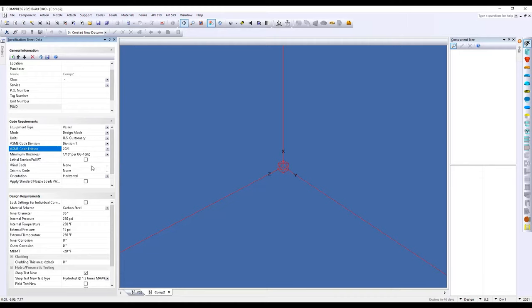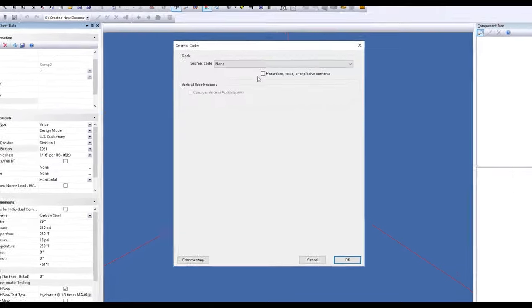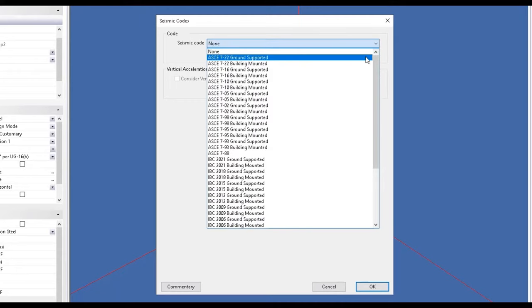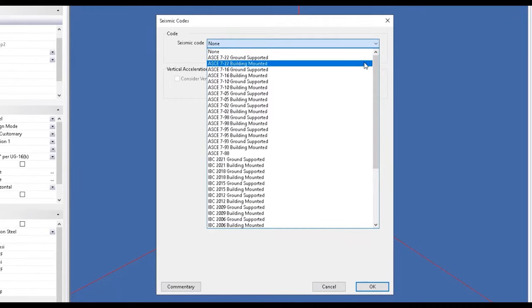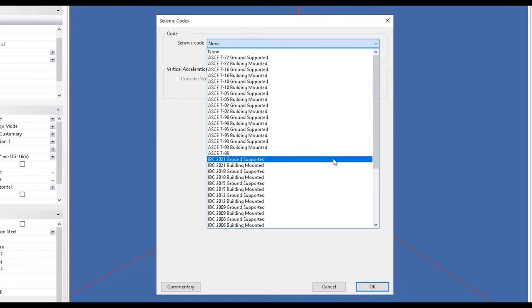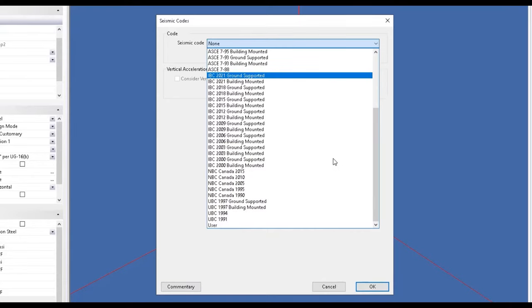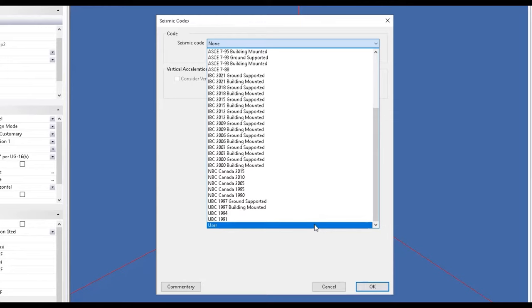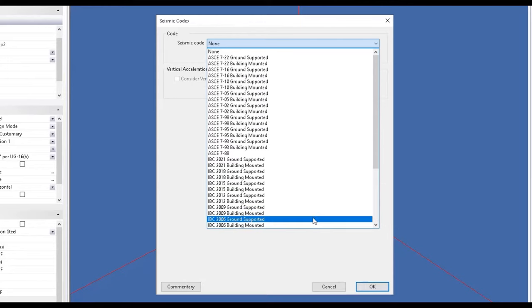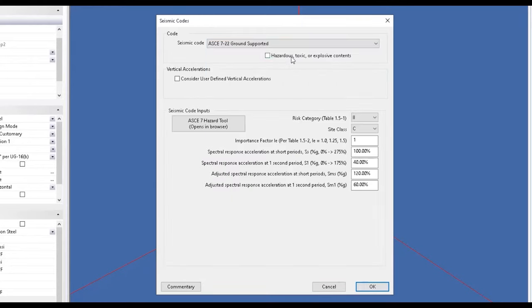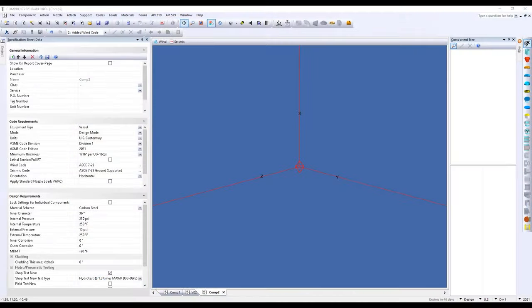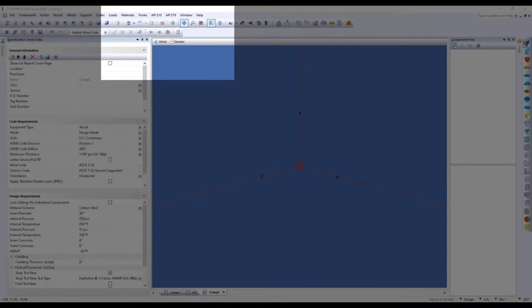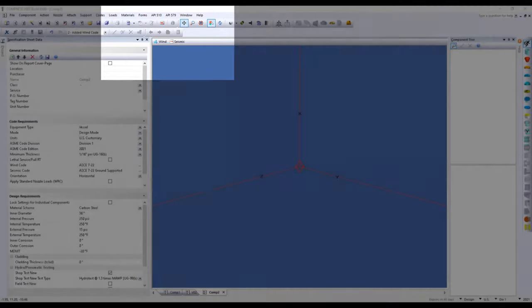For our loading conditions, we'll also be able to consider wind and seismic codes. So within our codes menu at the top, you'll be able to include a wind or seismic code using the menu here. So we can choose from the ASCE, IBC, NBC Canada, or UBC, as well as the user defined option. And when we add in our seismic codes here, we'll be able to see that we've included our wind and seismic loadings here in our top menu.